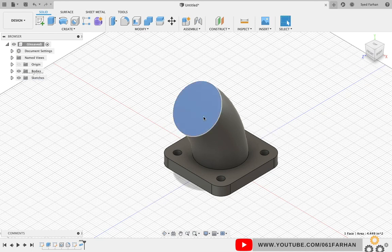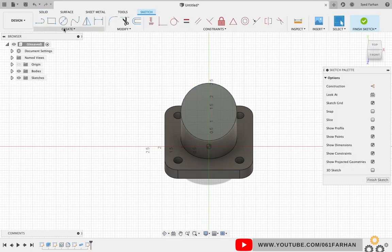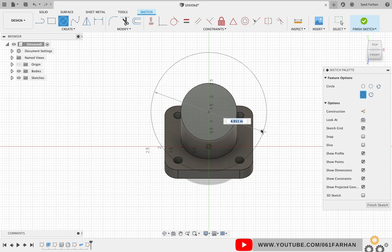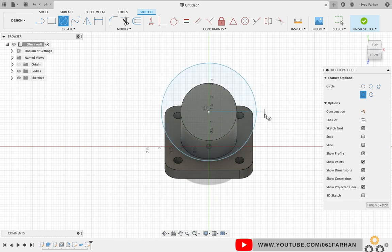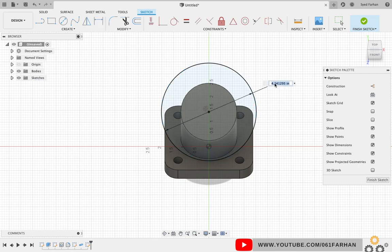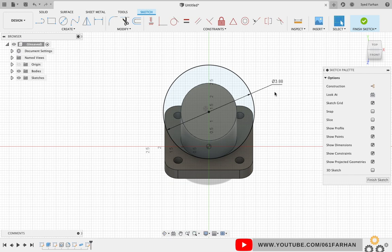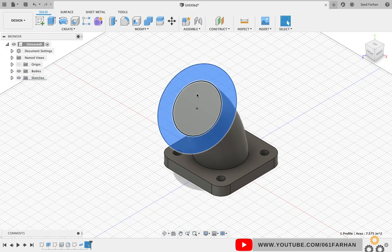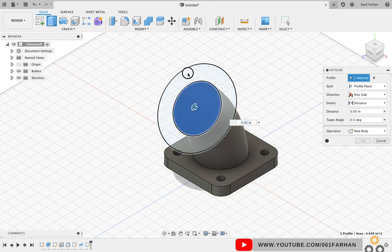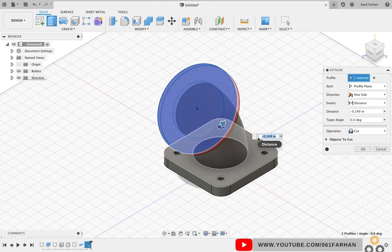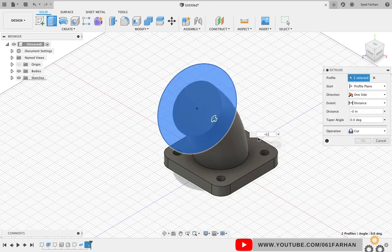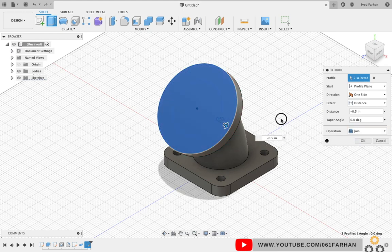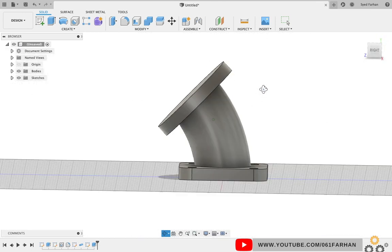Select the top face and draw a circle which is of diameter 3.88. Exit the sketch, click on Finish. Now extrude it, the thickness is 0.5. Make sure you change the operation as Join and click OK.